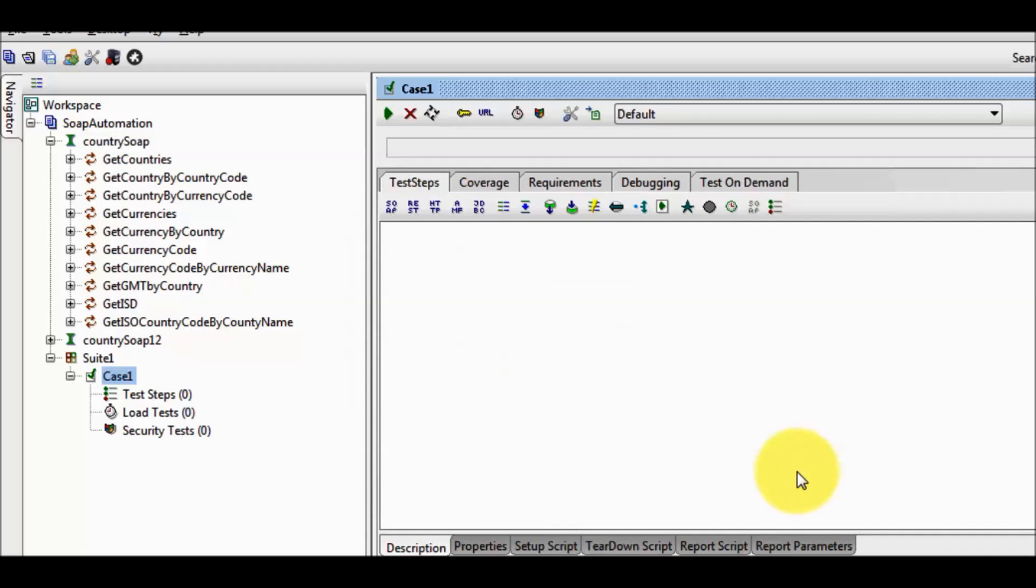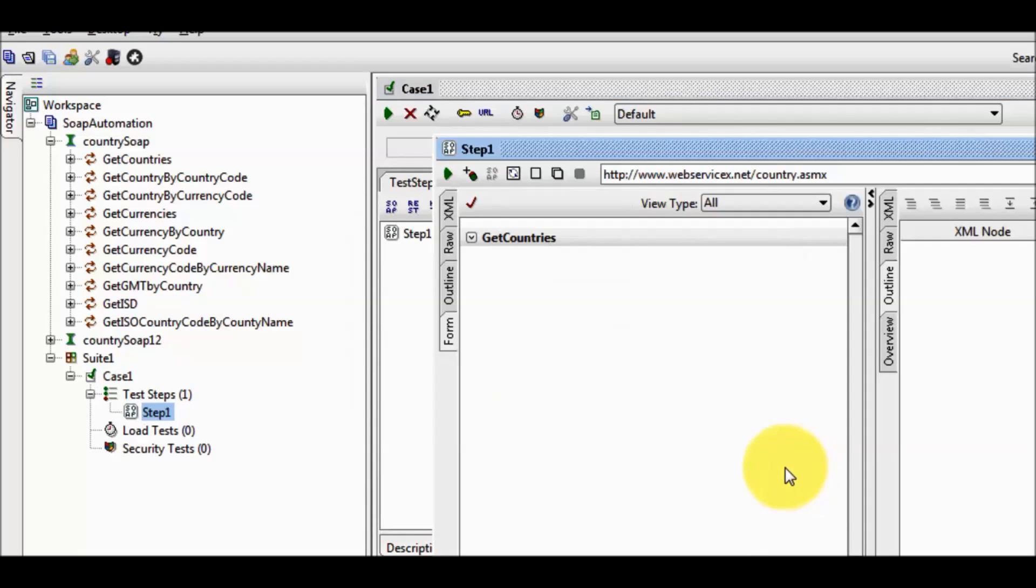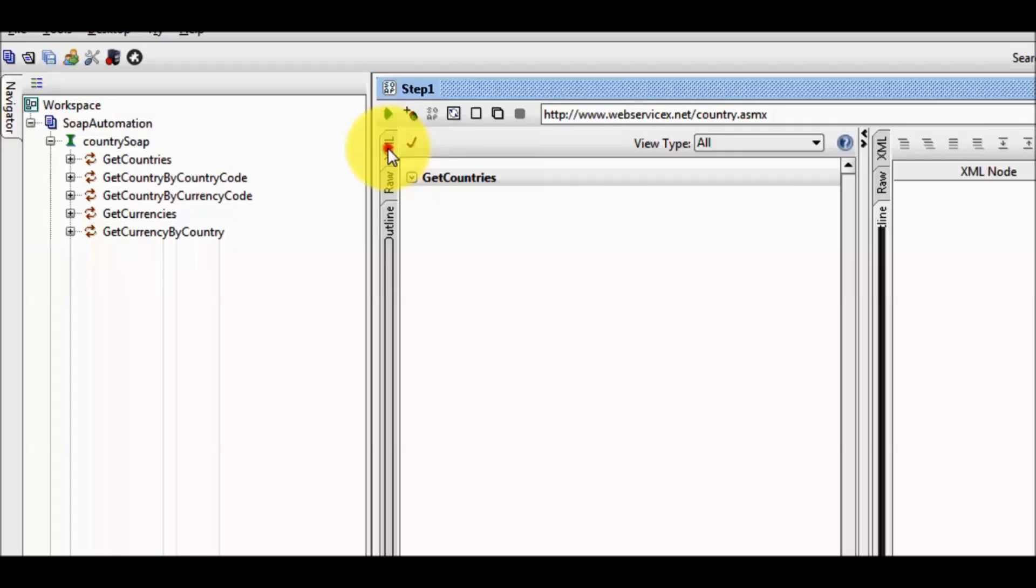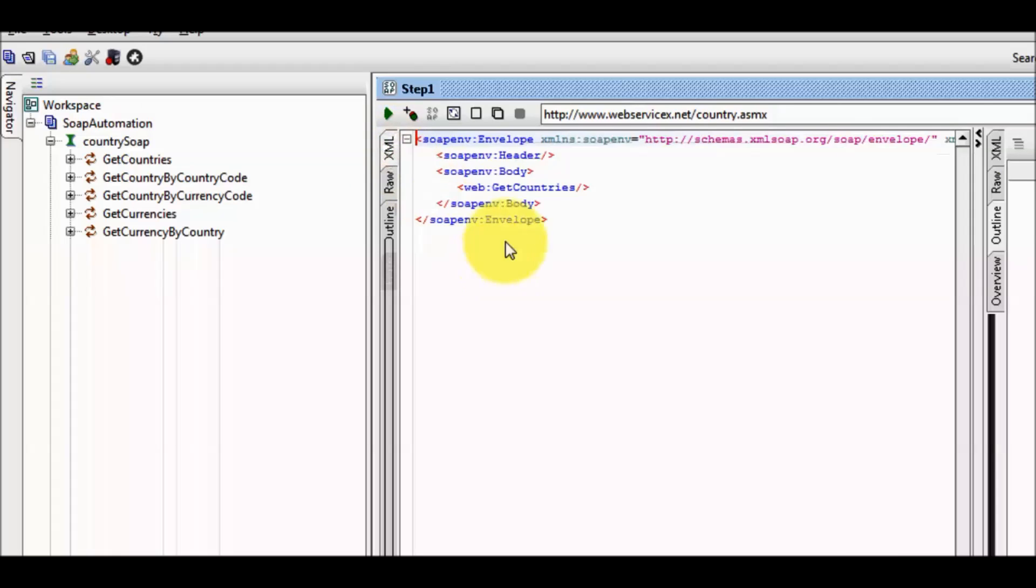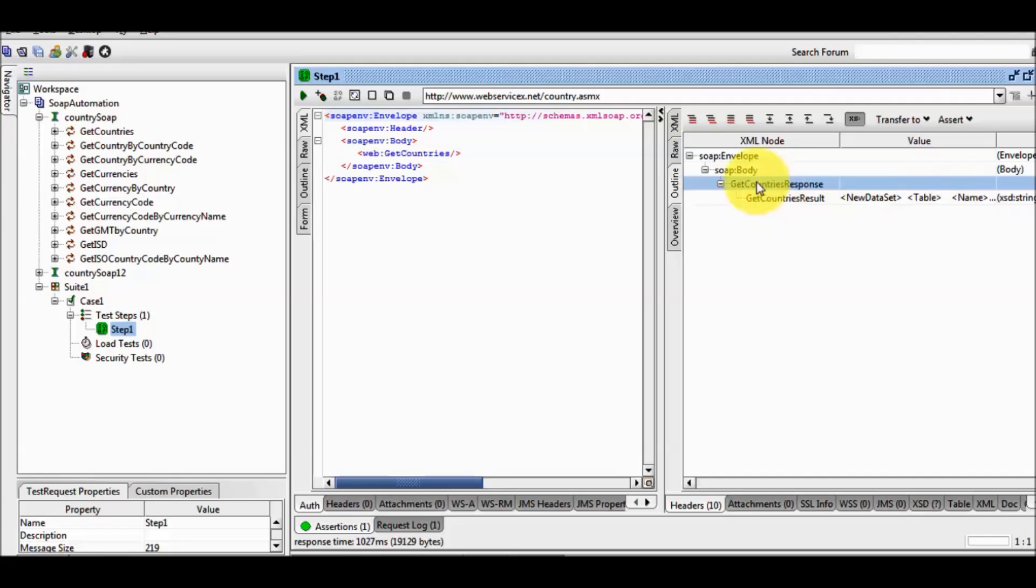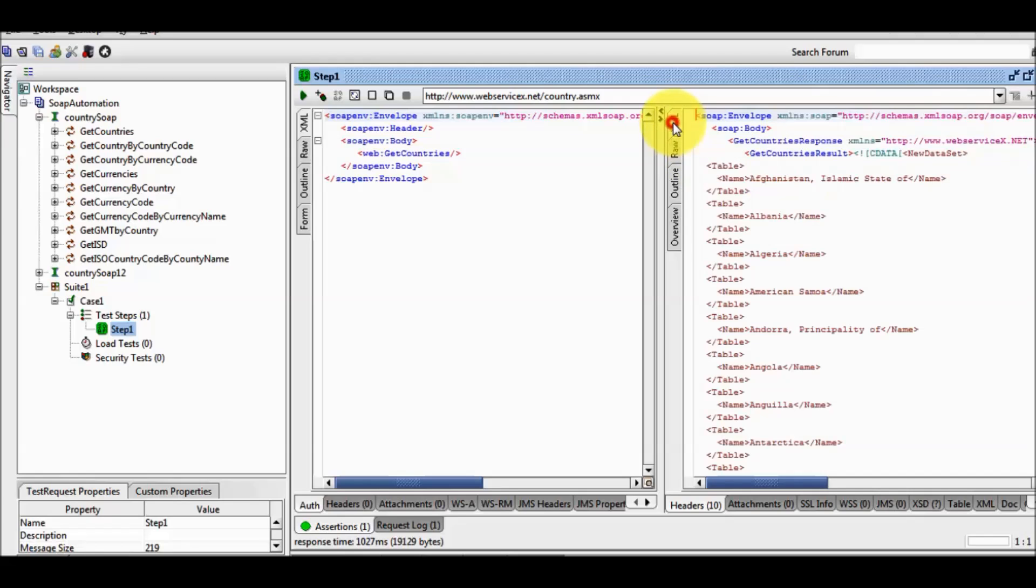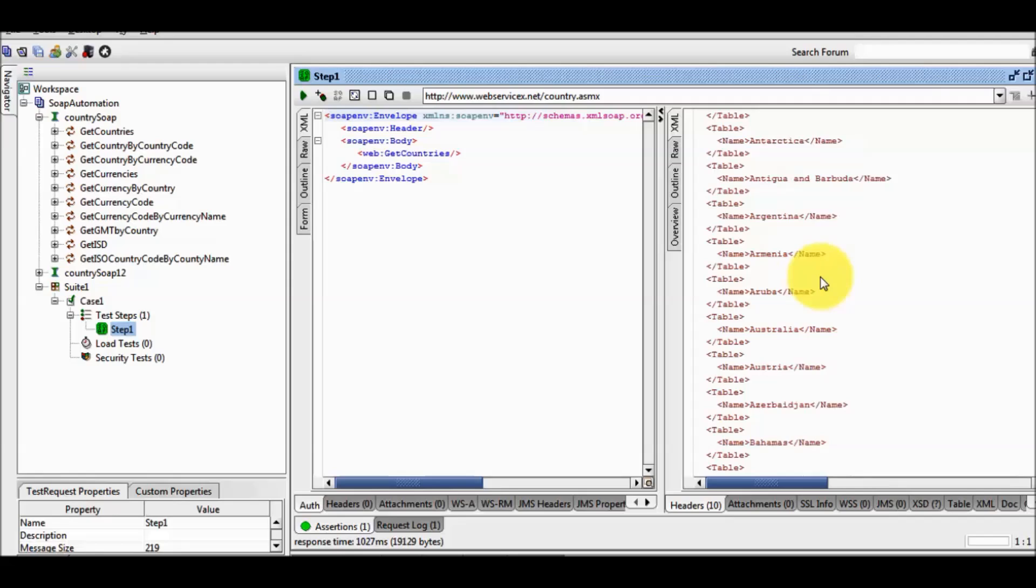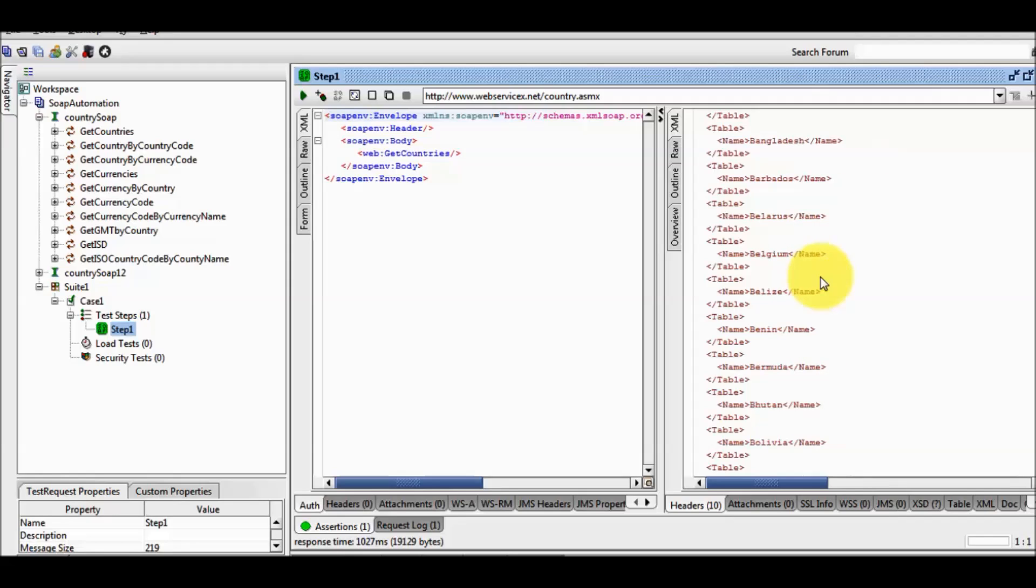Here we can see a new test step is added to the test case. In the XML here we need not to provide any input. I am not going to give any input, I am just running the test step. As we run it, here we can see we are getting some data. I am going to the XML and here we can see we are getting a lot of data in the result.